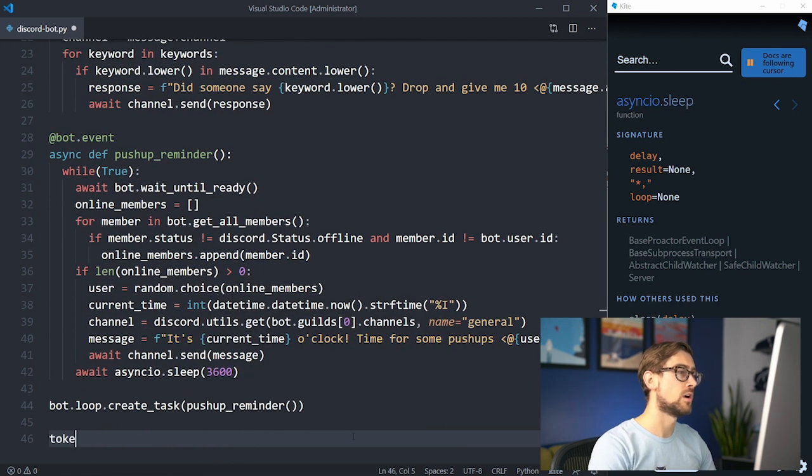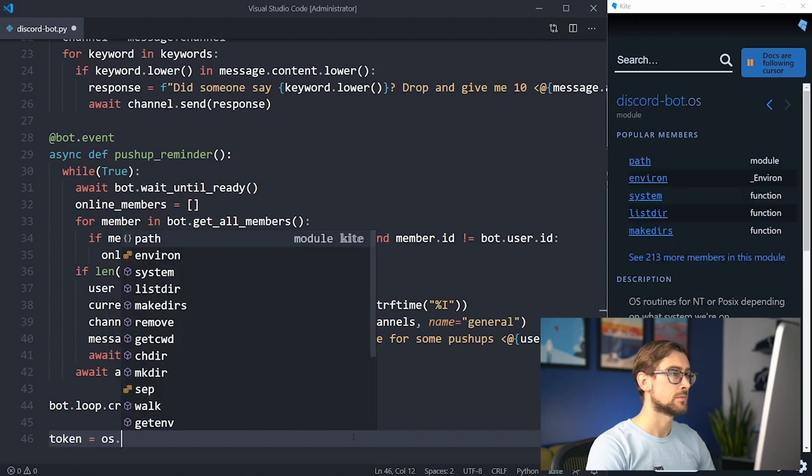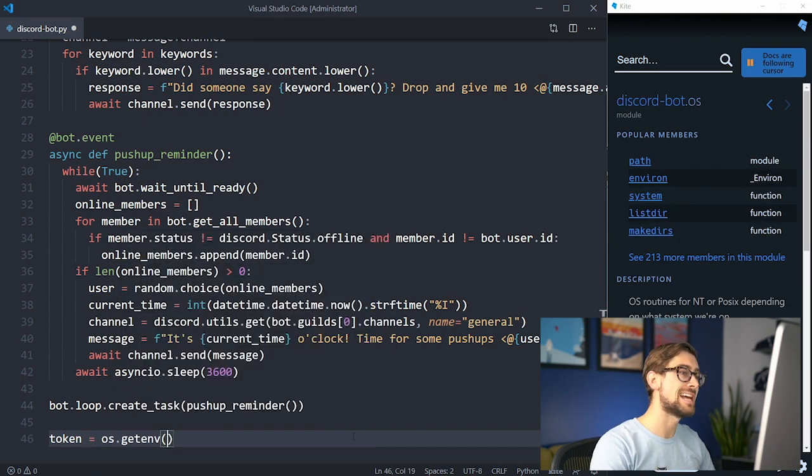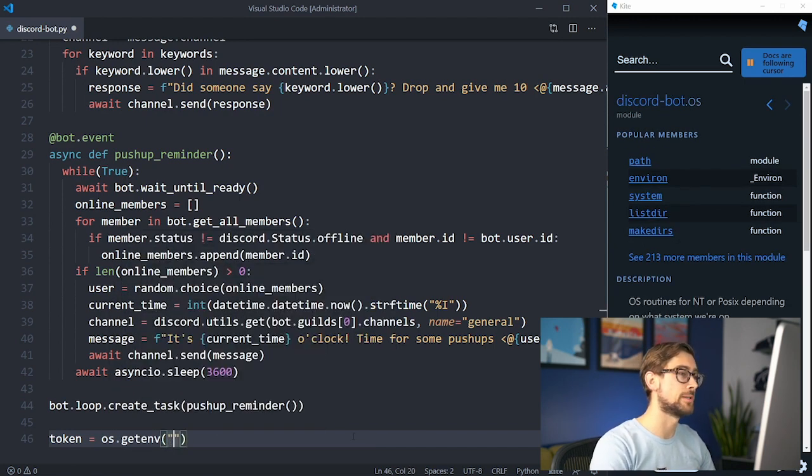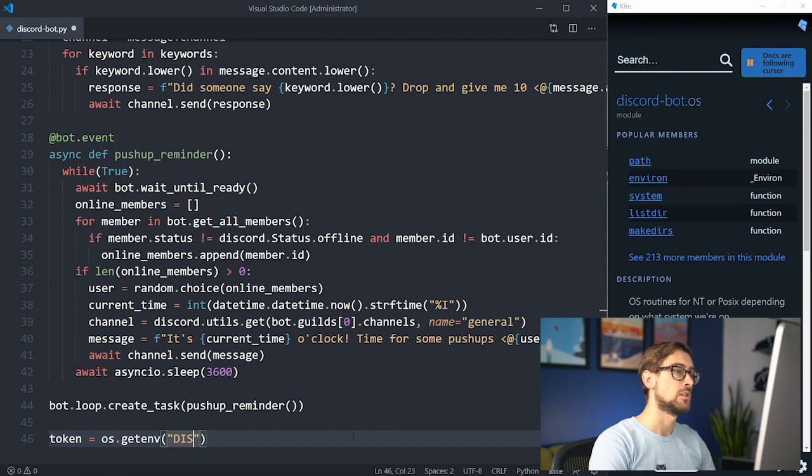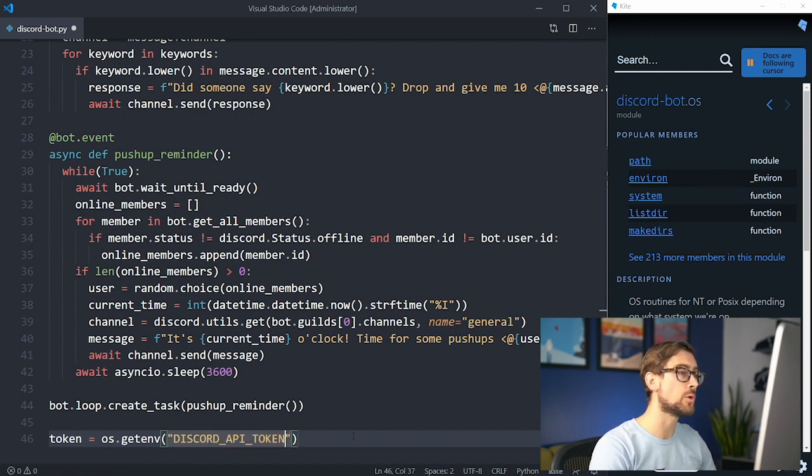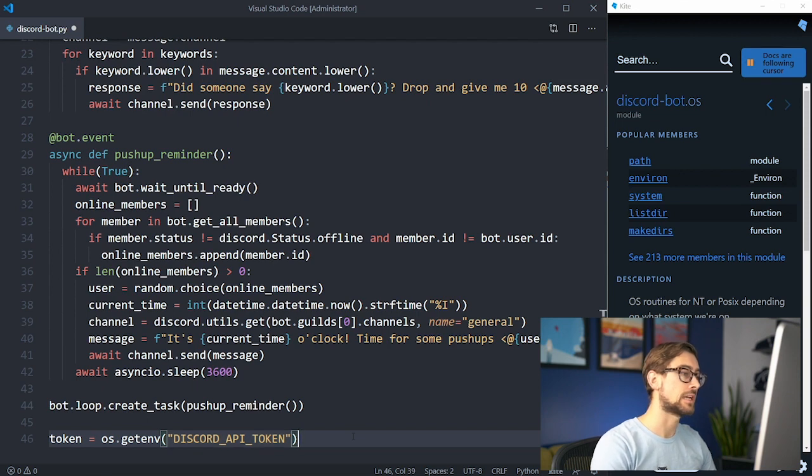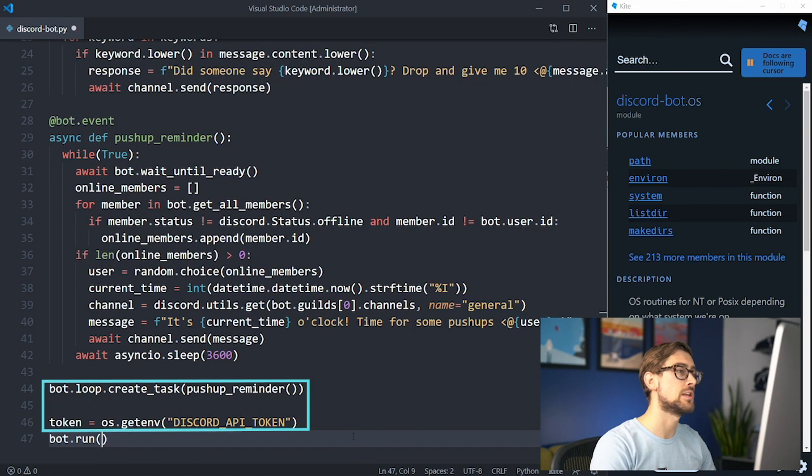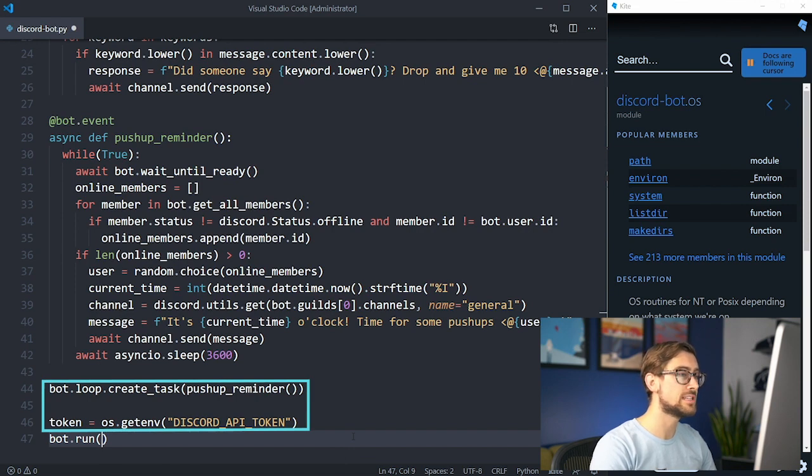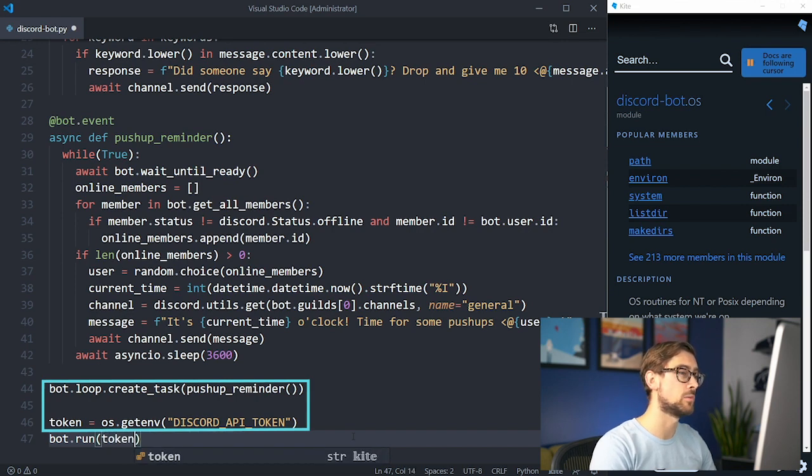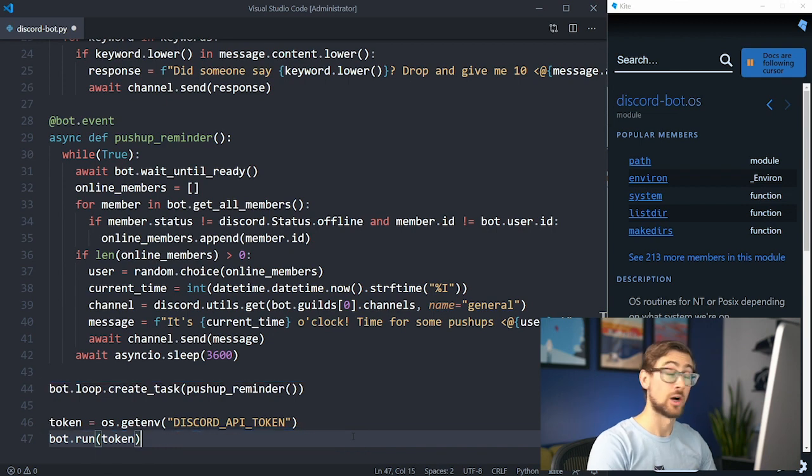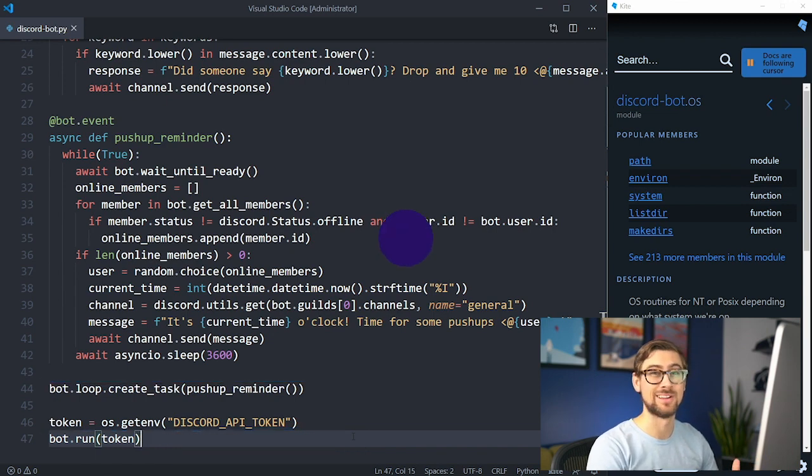The last step is to call the run function to start the bot. This function takes the bot's authorization token as its only parameter. You can find this in the bot tab on the Discord developer portal under the token heading. Click copy to get the key and pass it into the function. As a best practice, I use the OS library to retrieve my Discord token from the environment variables so it isn't publicly displayed in the video. Alright, let's take our Discord bot for a spin.